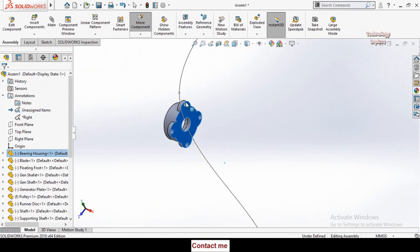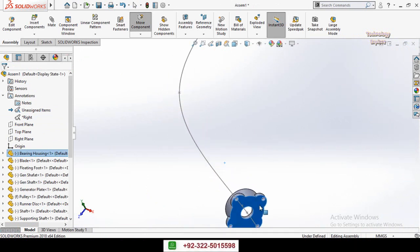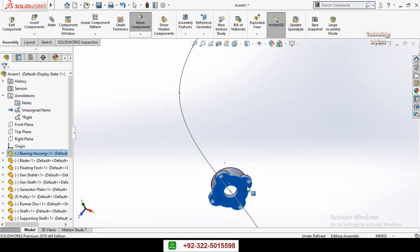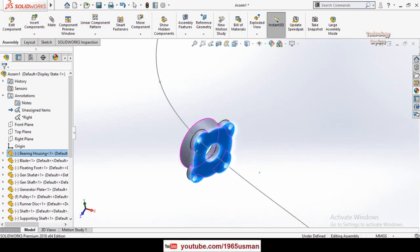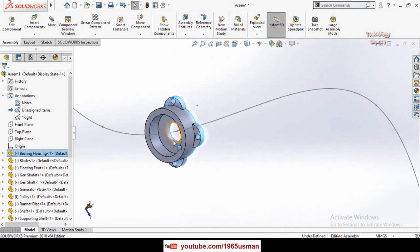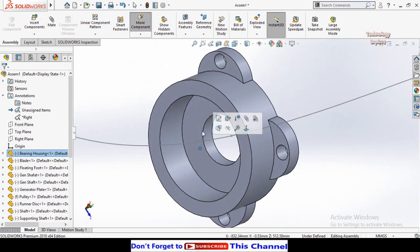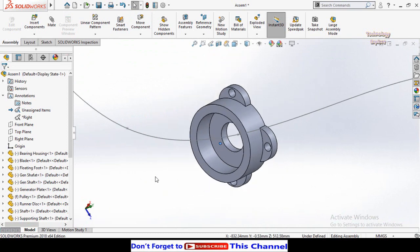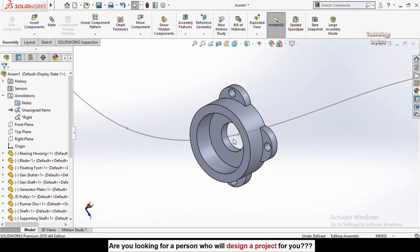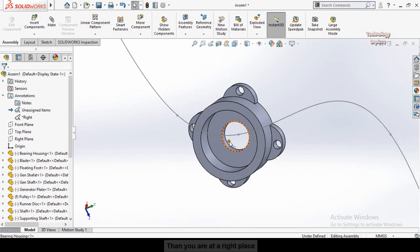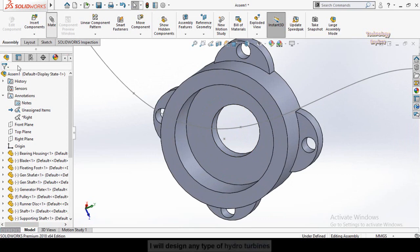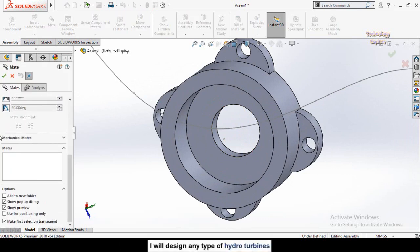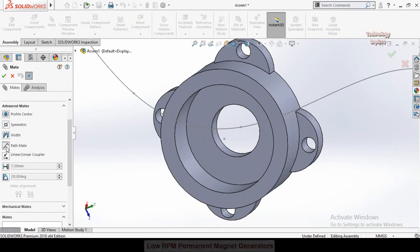If I click and drag this part, you can see it is moving along the path, but it is not aligned with the path. That is why I created two points — I need to make two Path Mates for this component, one for each component vertex. So again, select Mate, scroll down to Advanced Mates, and select Path Mate.